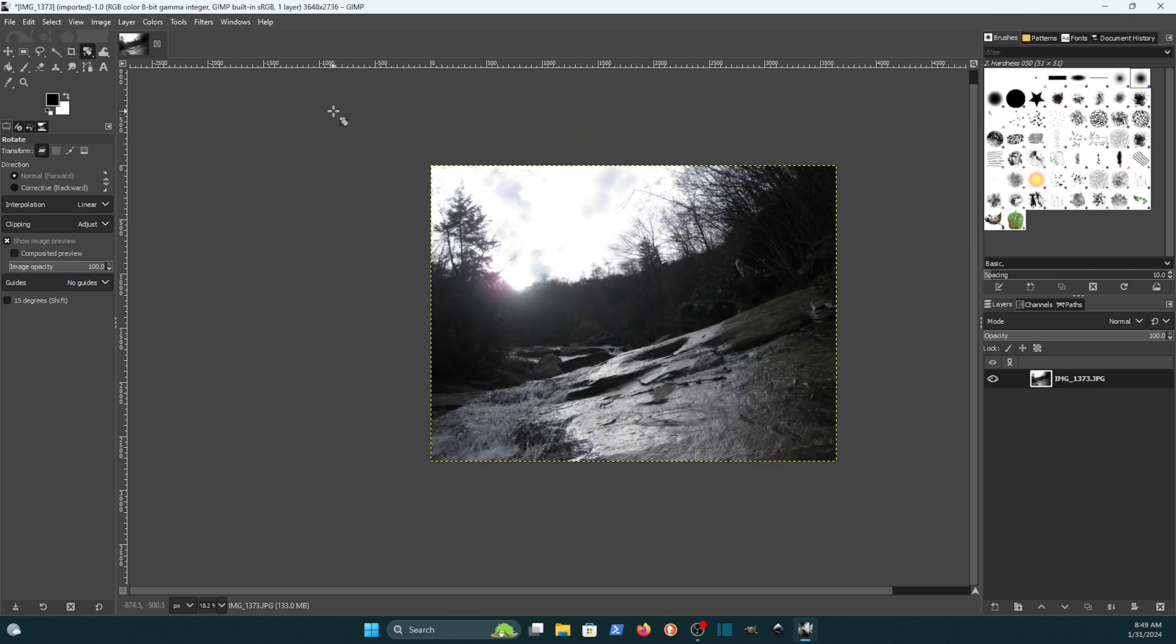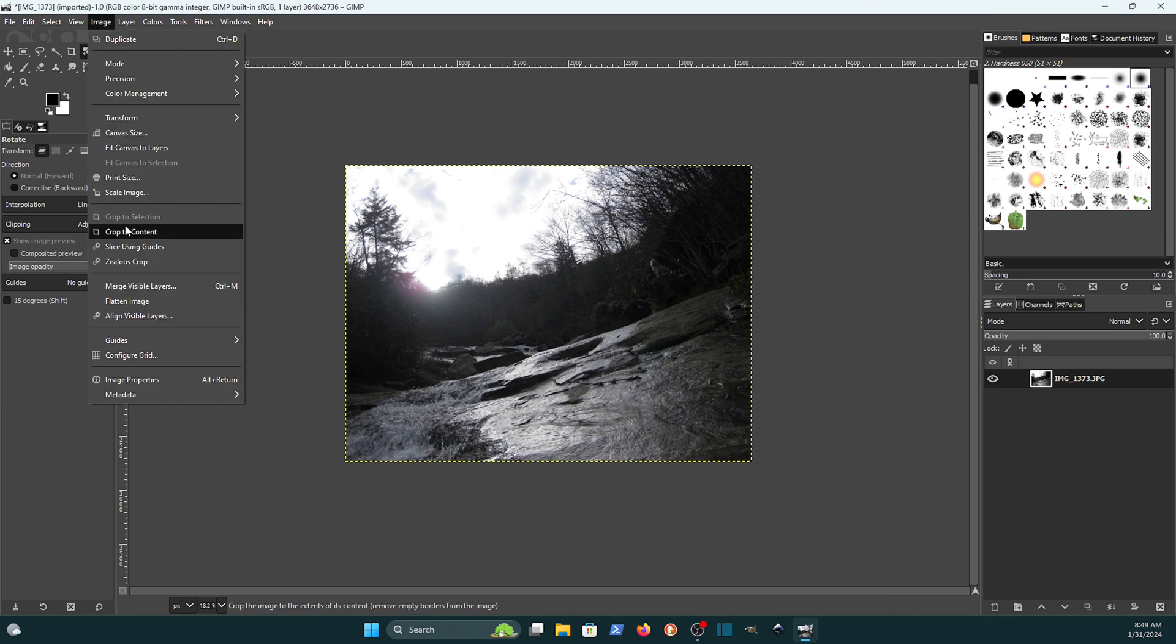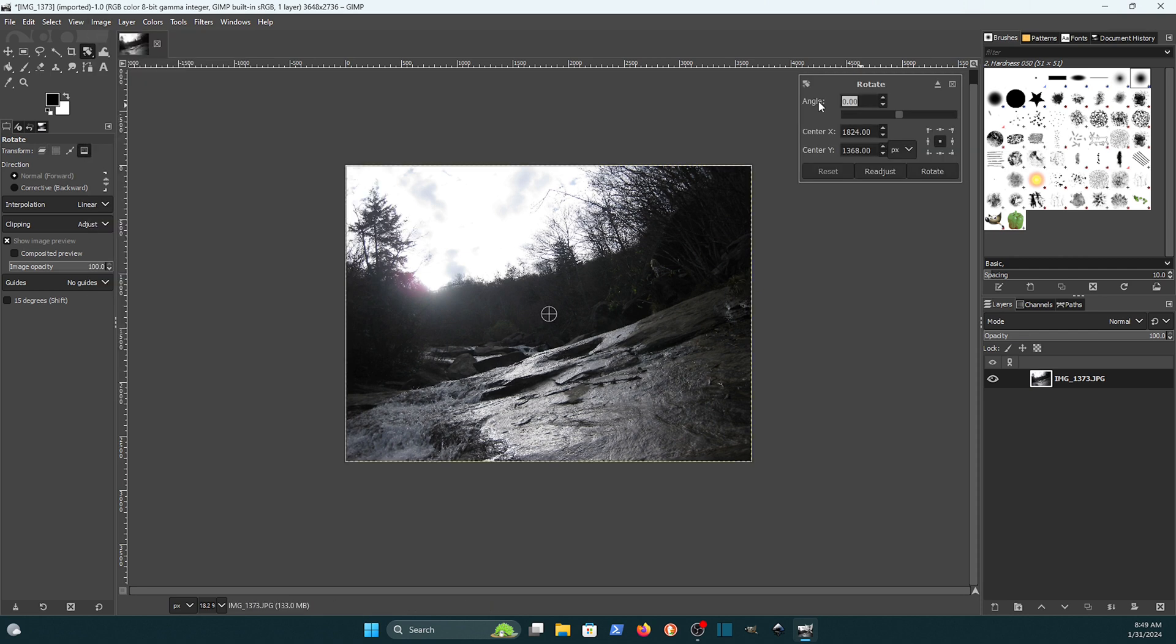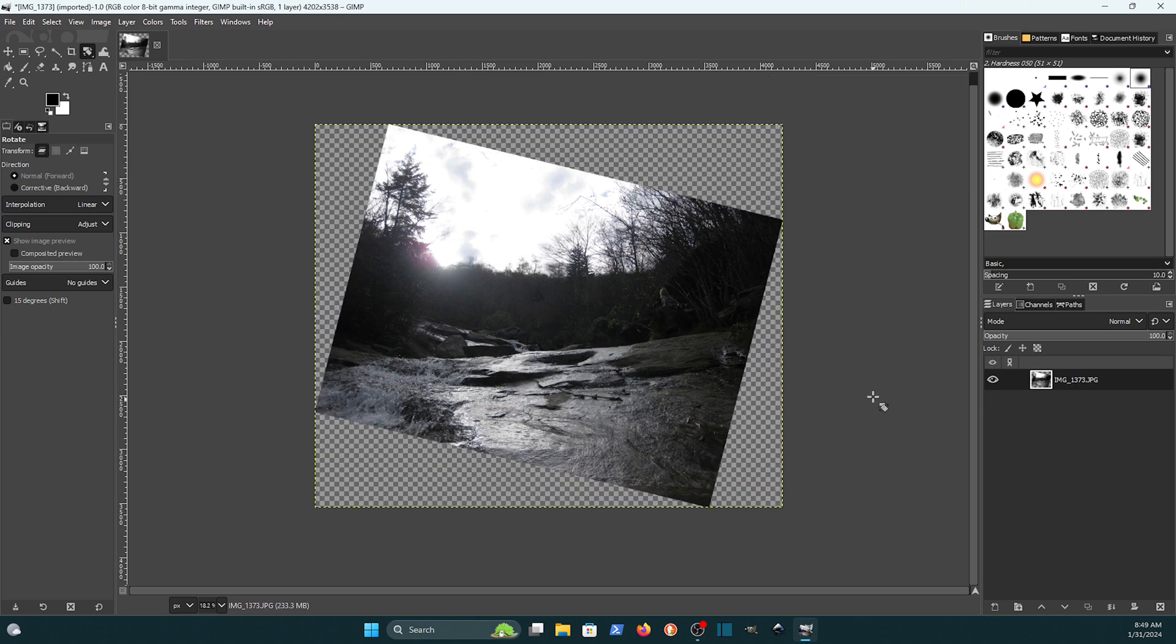That is a way that you can make the rotation and keep all of the pixel information. Just to show you a little more clearly, if I come over here and transform and do the Arbitrary Rotation like we did on the layer, it looks like it's going to do the same thing, but when I click the Rotate button, watch what happens to the canvas. See, the canvas got resized so that it still keeps all of the pixel data.